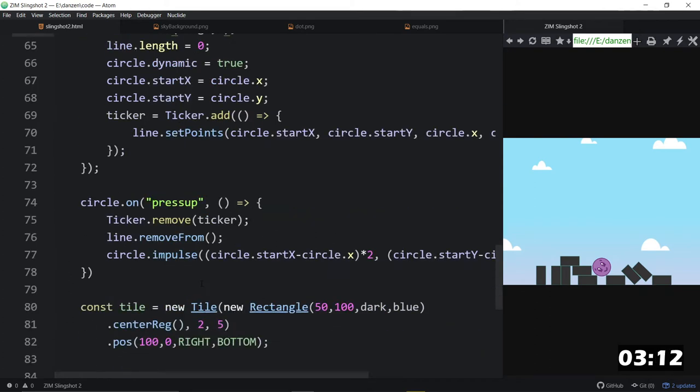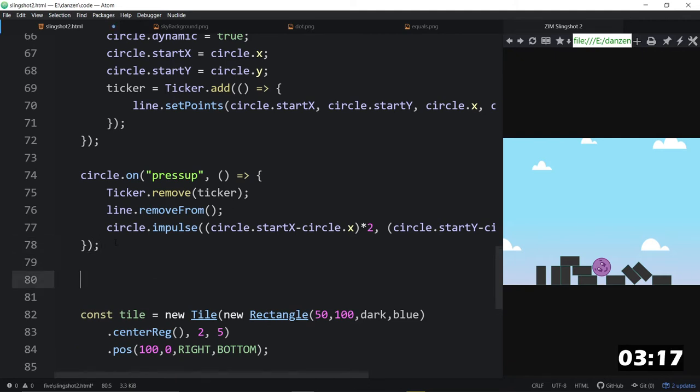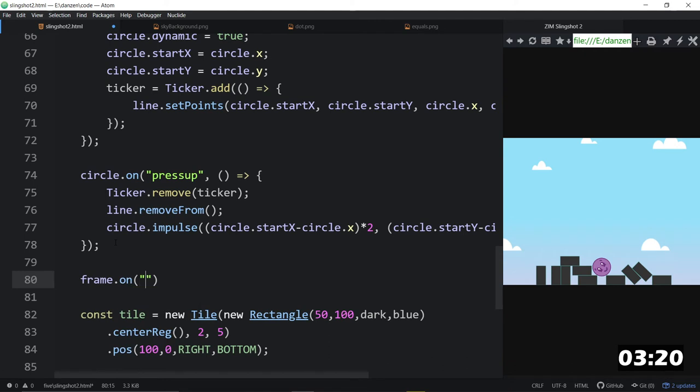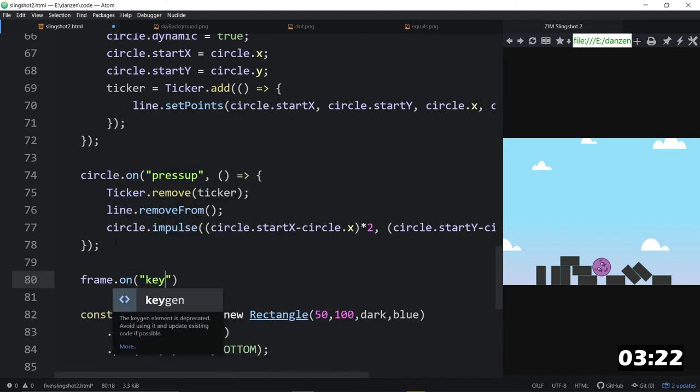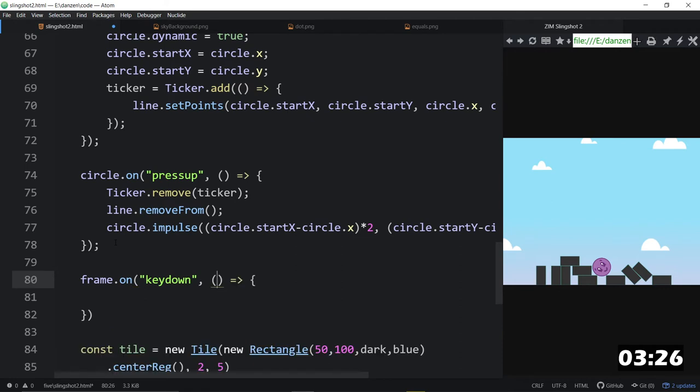And now, let's put in the reset on this. So, a reset would be something like frame.on. And this would be a key down, key down, comma, call this arrow function right here.